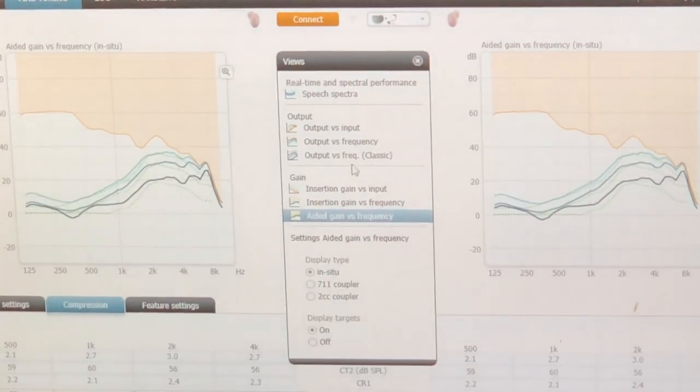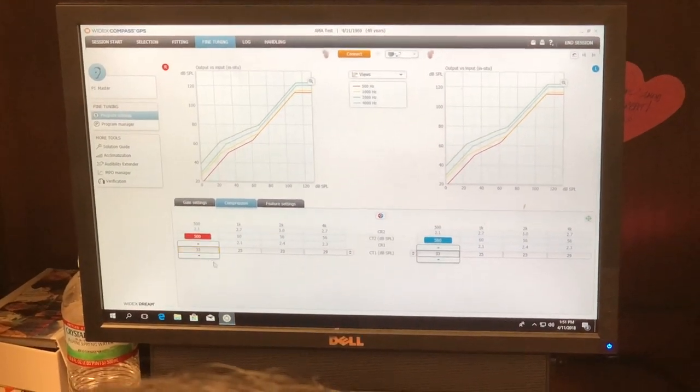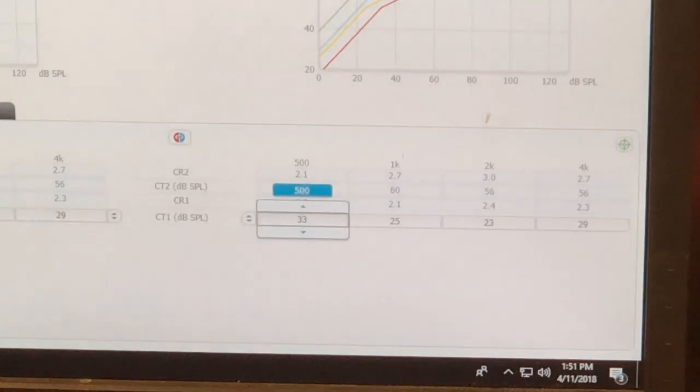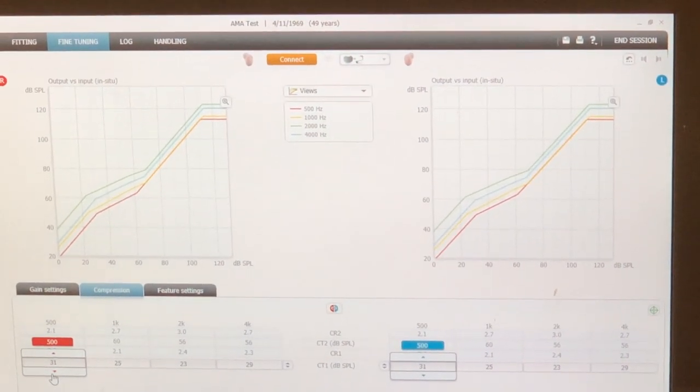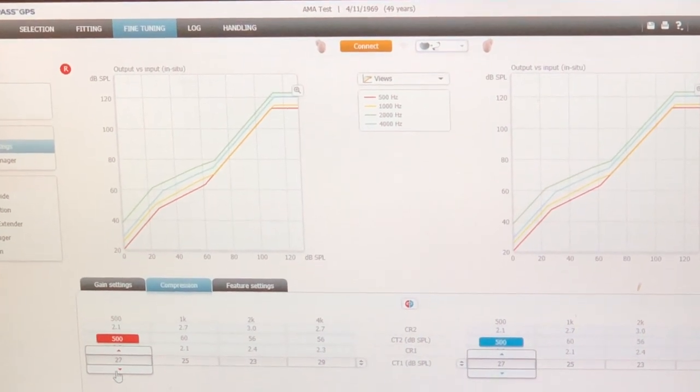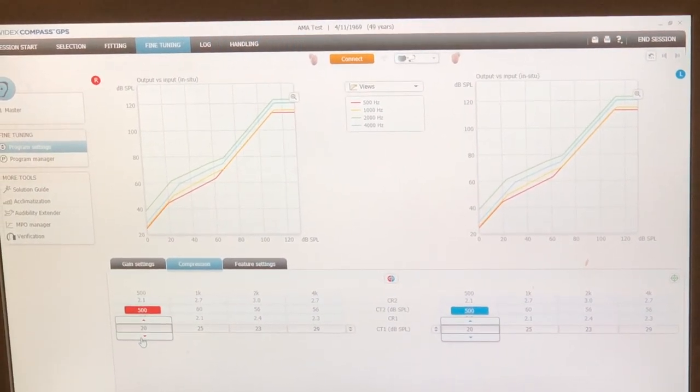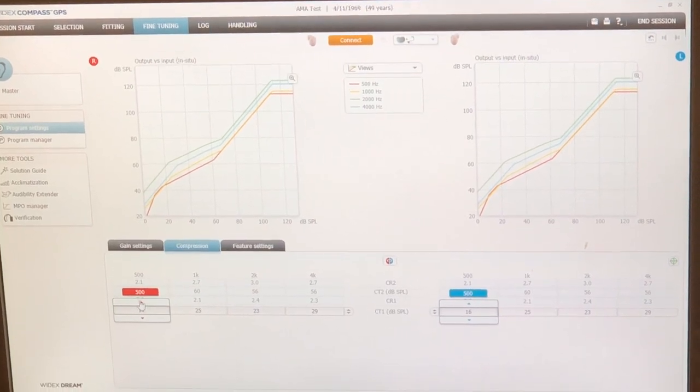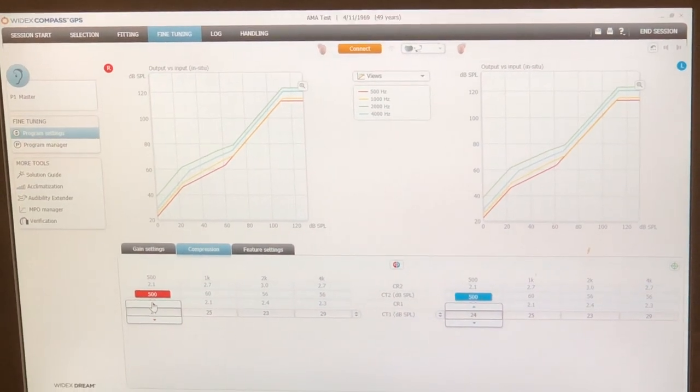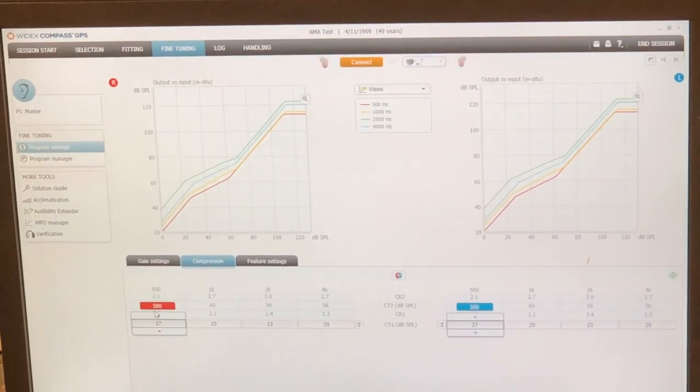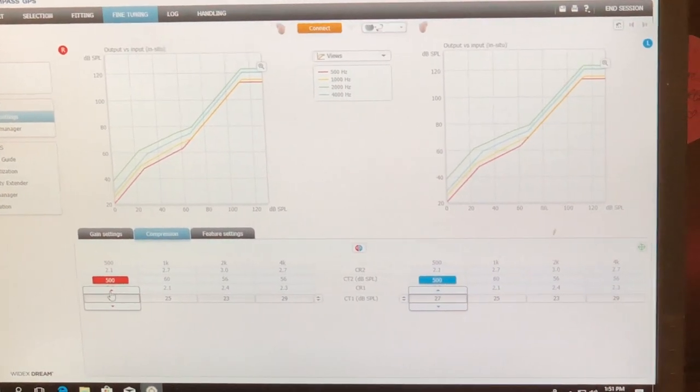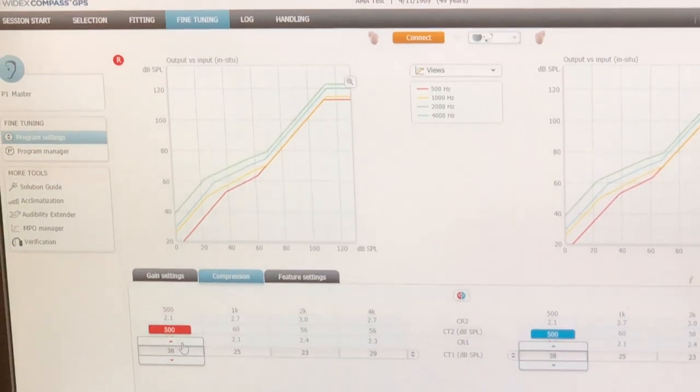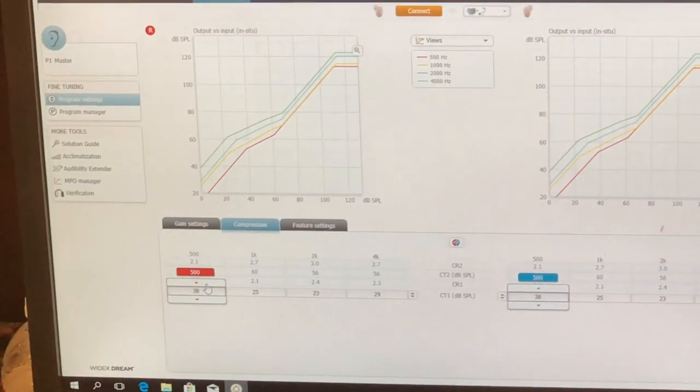If I go in here at 500 Hertz, which is the red, watch what happens if I reduce the number. Look at this curve. What's happening to gain? Is it going up or down? Looks like it's going up. It's going up. So as I reduce my knee point, you'll do this in amp two. As I reduce my knee point, gain goes up. If I increase my knee point, what happens? Gain goes down. Look at this. I'm going to increase it. Gain's going down. It's backwards. So you have to think the opposite way.